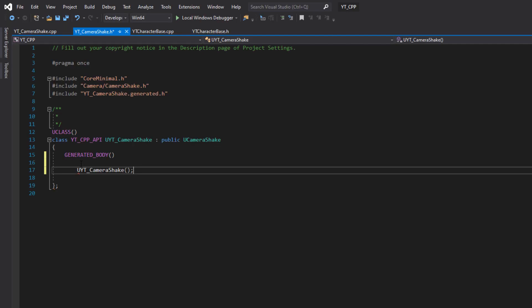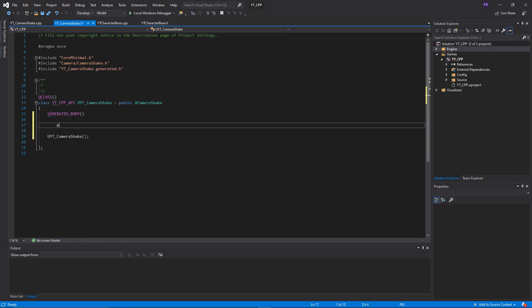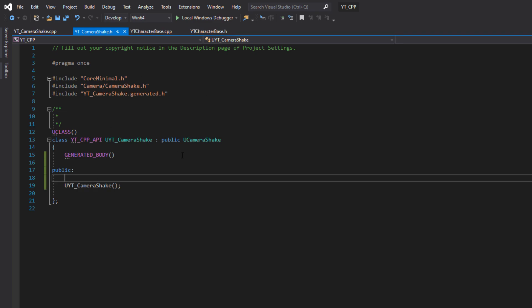That is the declaration for our constructor done. Just above this, I'm going to put this in the public section, and we'll probably end up just leaving everything public for this class. It's very simple.